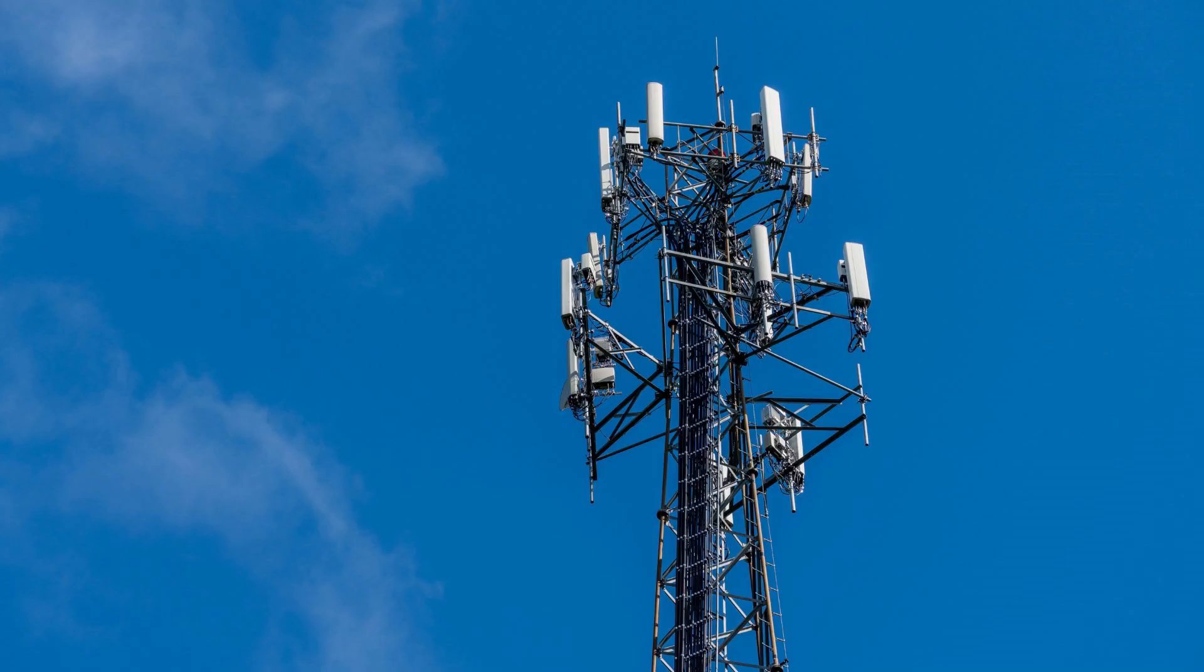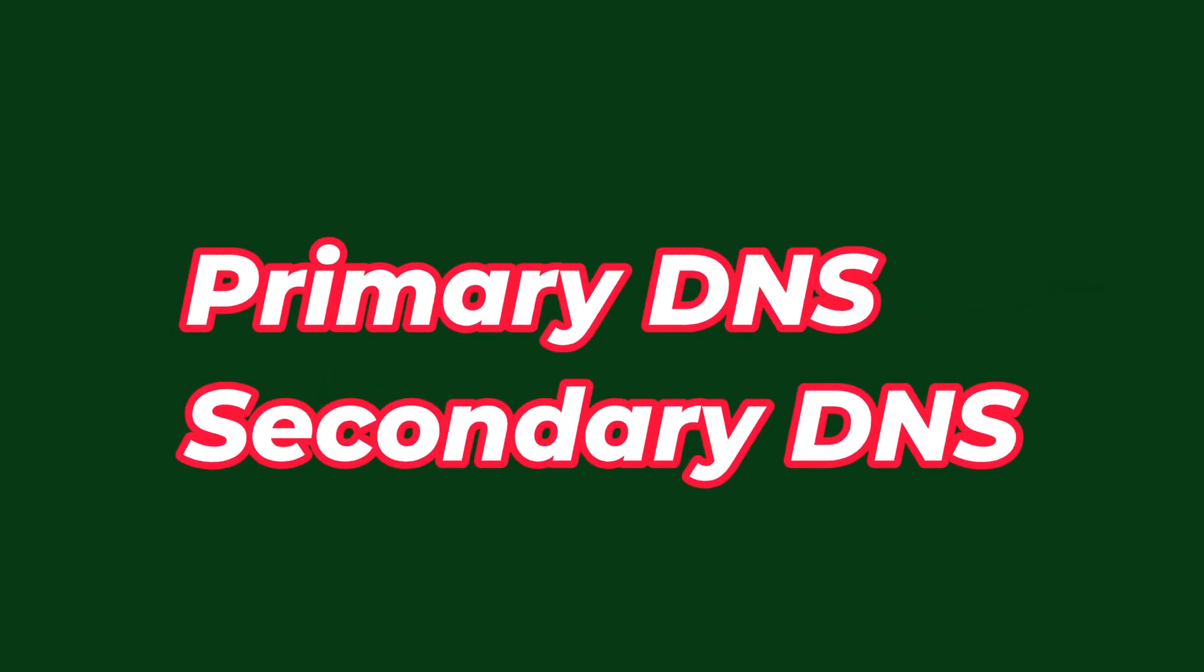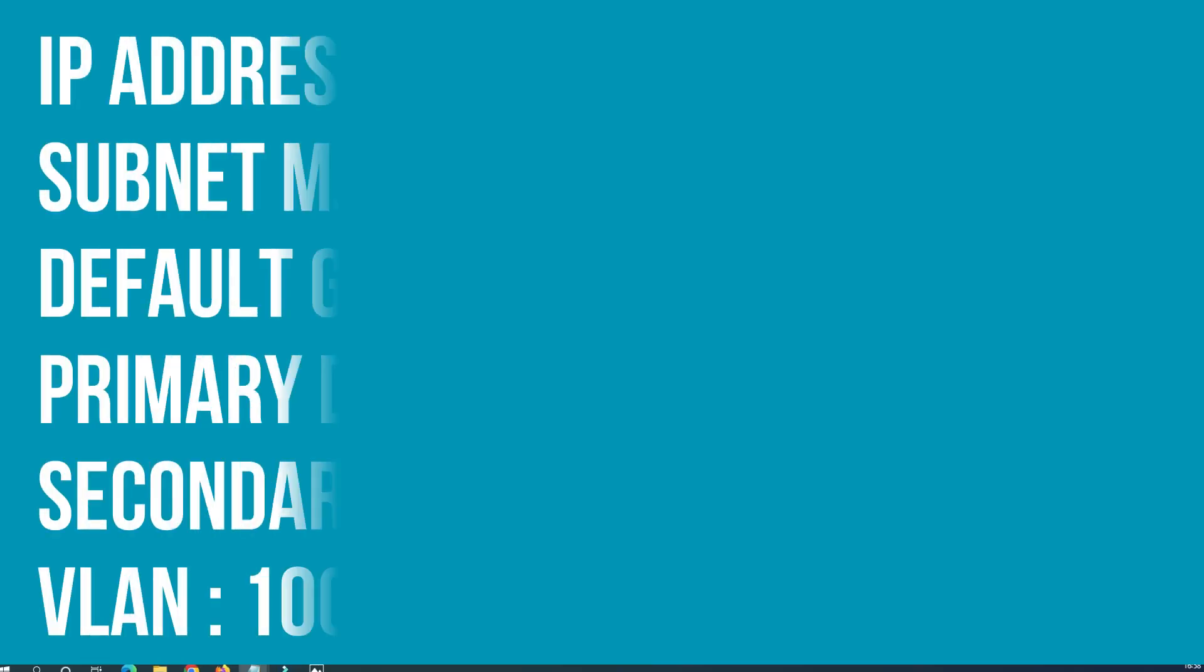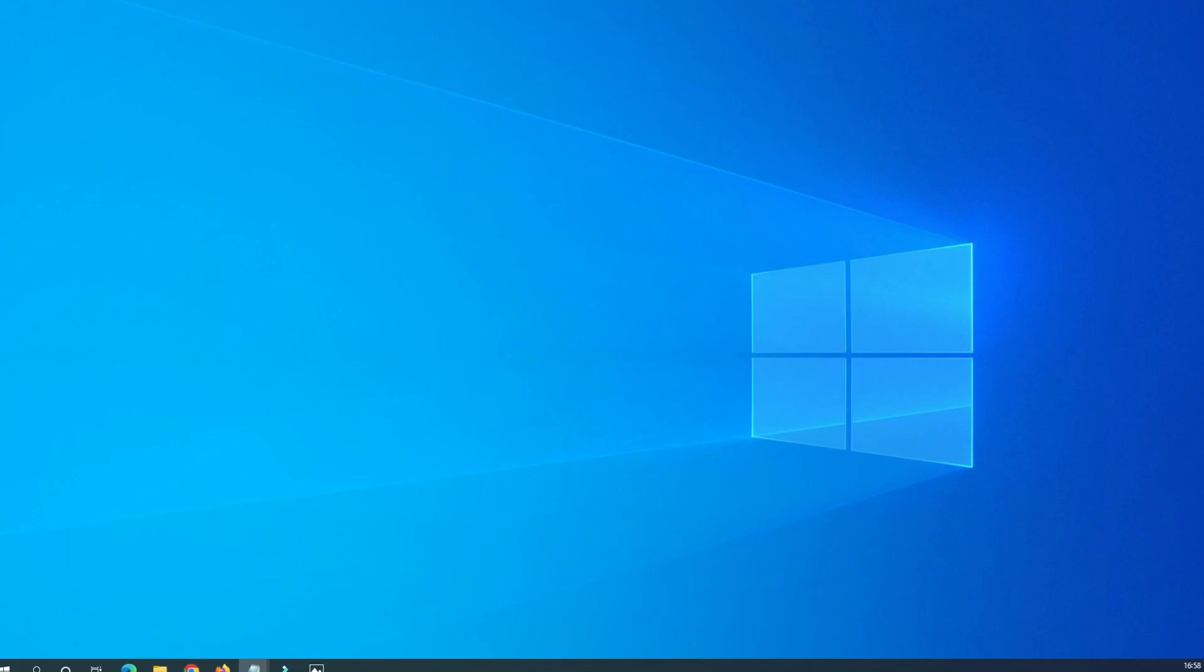But before we get started with the configuration, it's important to gather some key information from your service provider. Make sure to jot down the details such as IP address, subnet mask, default gateway, primary and secondary DNS, and the VLAN numbers. So talk to the customer care and get the details. It will look similar to this. Since you have all the details, let's start the video without any further delay.